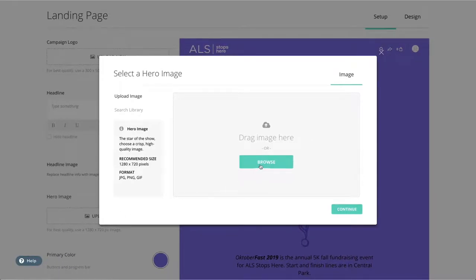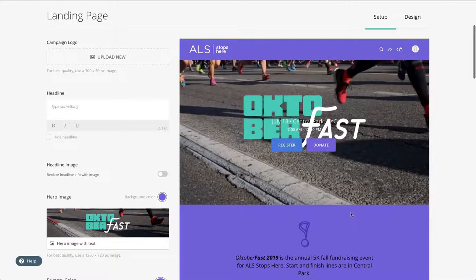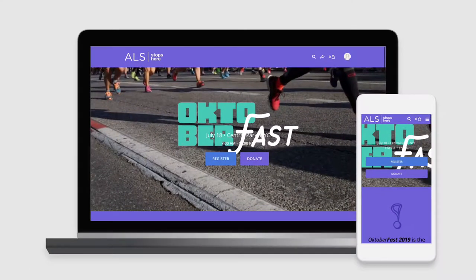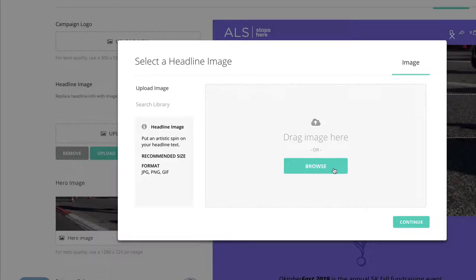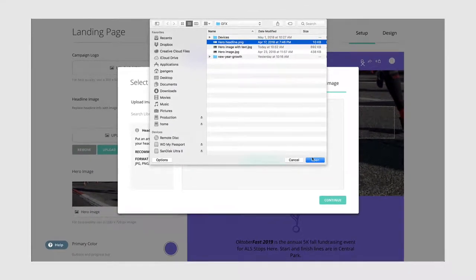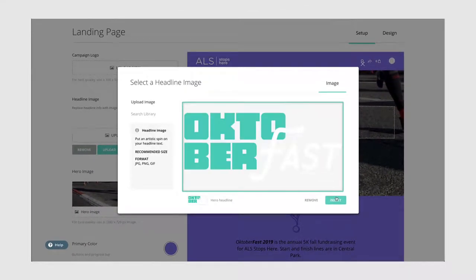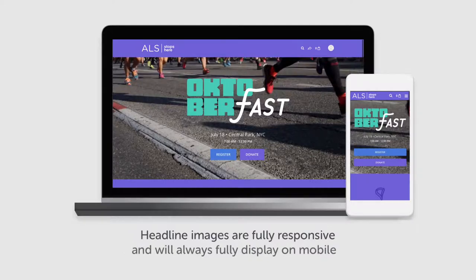Instead of placing important text or logos within your hero background image, consider using a headline image, which is seen directly above the call to action buttons. Headline images are fully responsive and will always fully display on mobile.